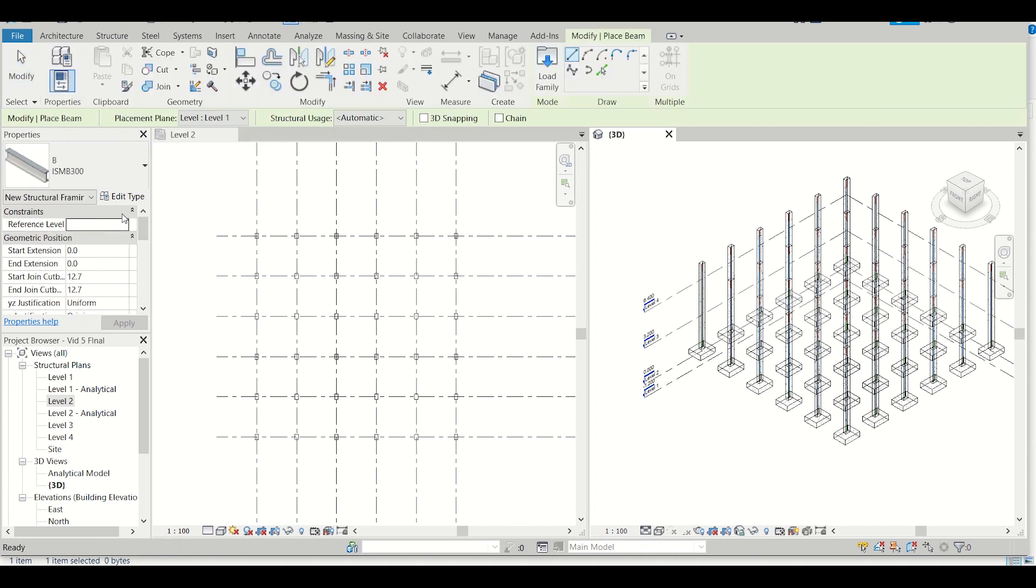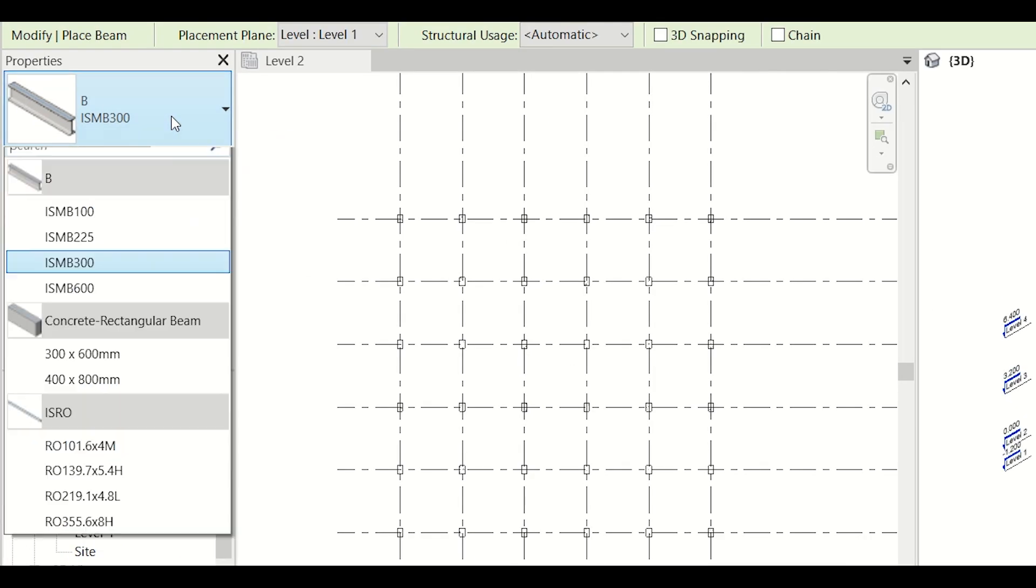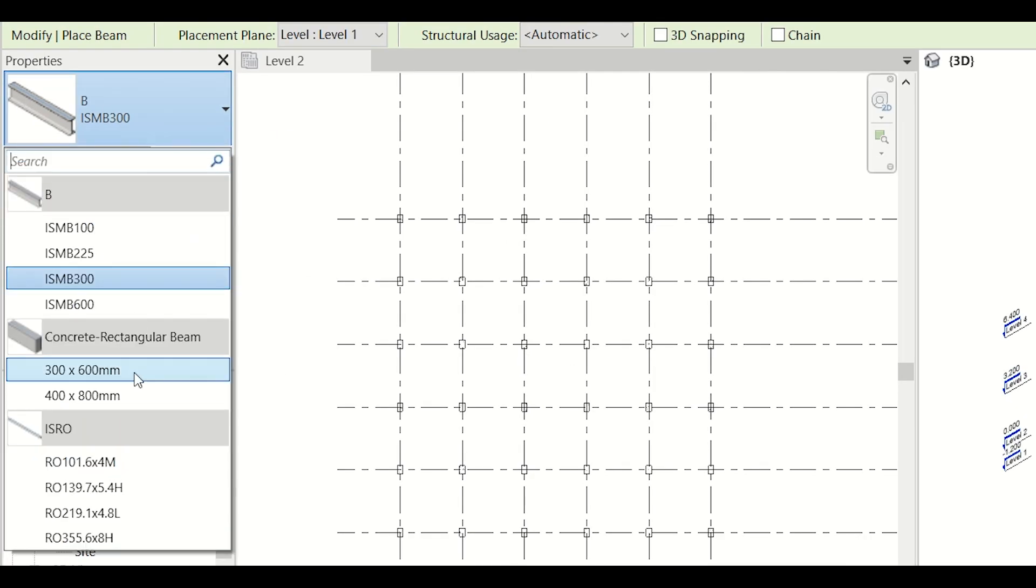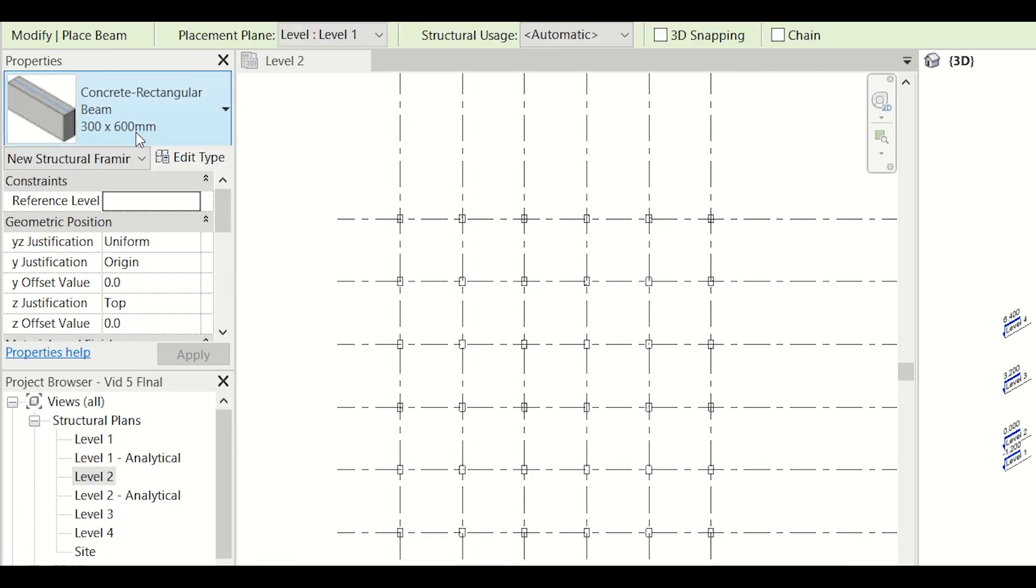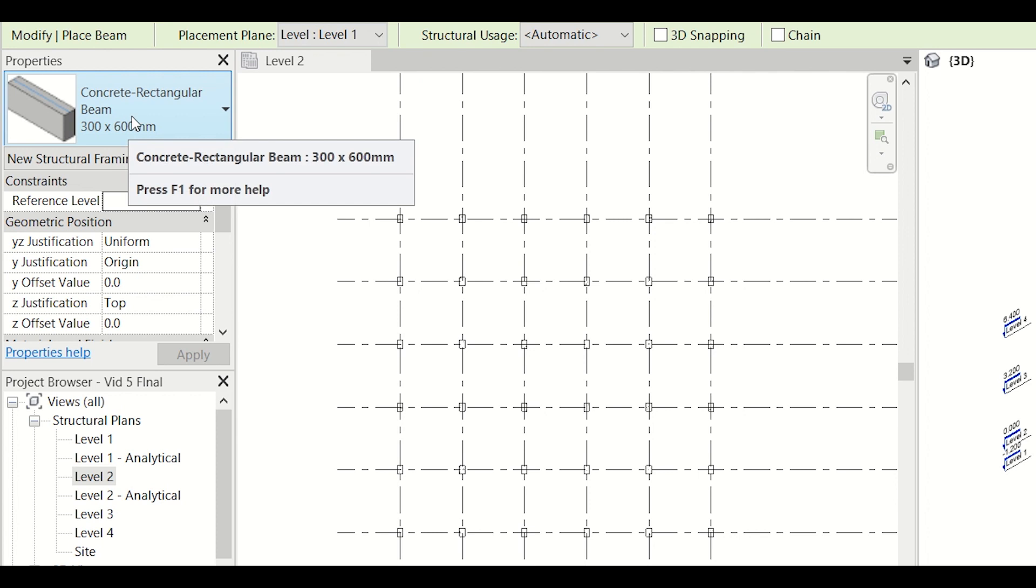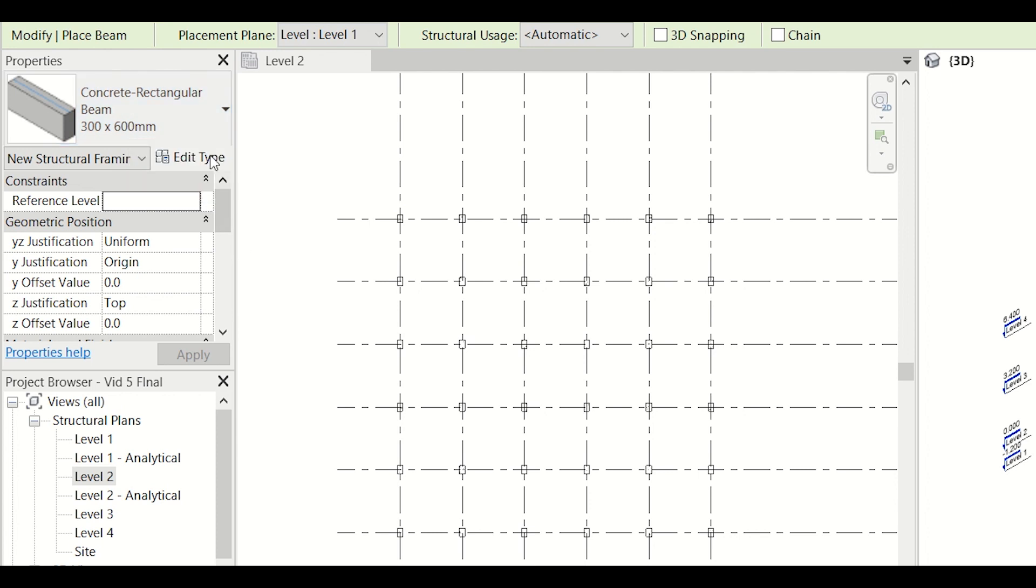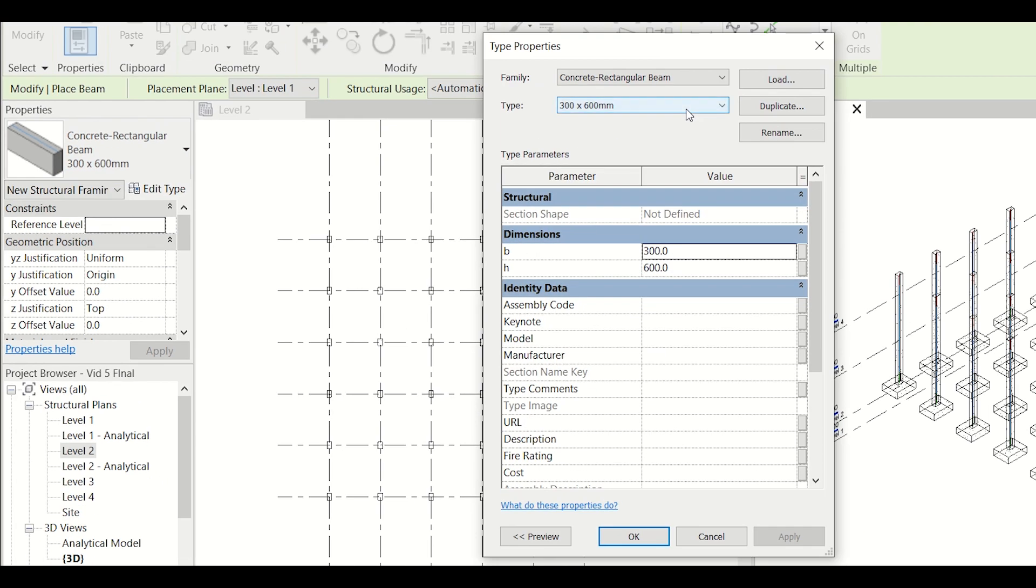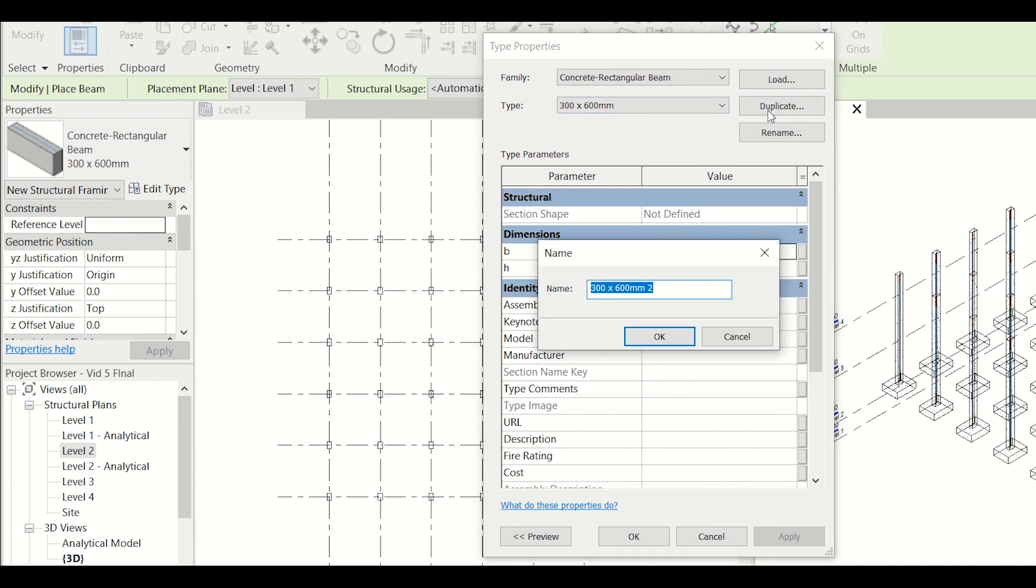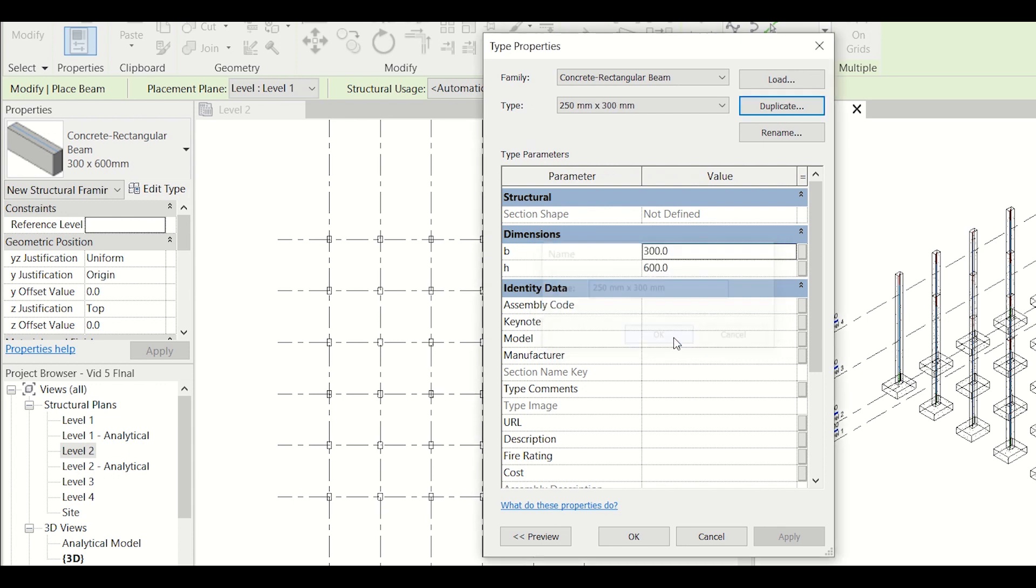After selecting beams, the property window opens. Here I'll go with 300x600mm concrete rectangular beam, but I want to edit this type so I'll press Edit Type. After that I'll click on Duplicate because I want to create a new size. I'll name this as 250mm into 300mm and then I'll click on OK.